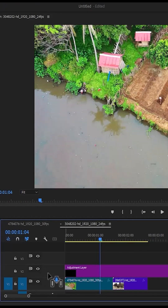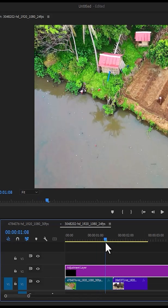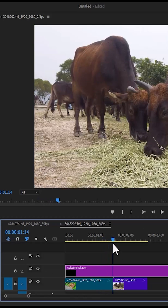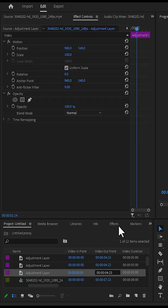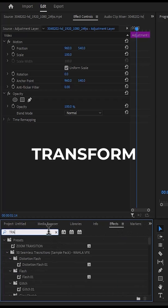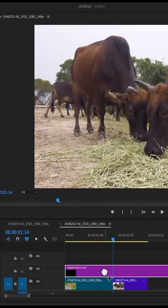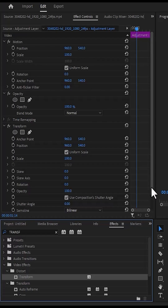Drag this adjustment layer above the two clips that you want to add the smooth zoom transition effect to, and move your time indicator to the middle of these clips. Then go over to the effects tab and search for the transform effect.